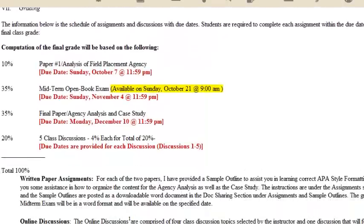Grading. I know you are interested in what your final grade is going to be made up of. We have paper number one — analysis of your field placement agency. There is a very detailed description of what this needs to include, as well as a sample paper. This is 10% of your grade, and it helps us understand expectations, how I'm going to review papers, and the detail of APA style. Your midterm is an open book exam — I have given you two weeks to complete it, and it counts as 35% of your grade.